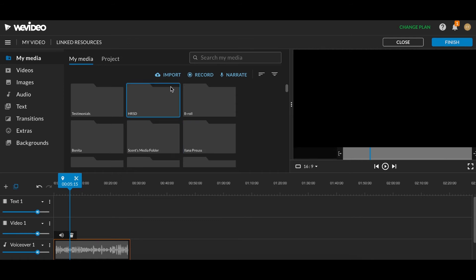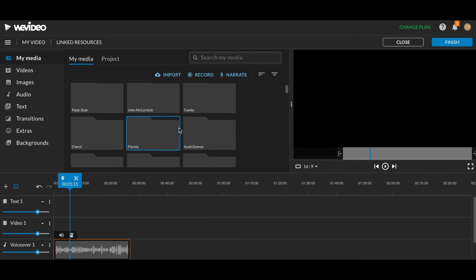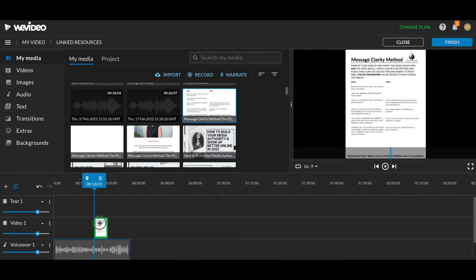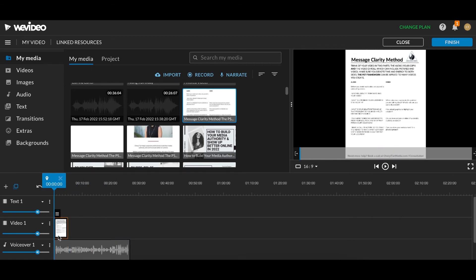And earlier, I went to Canva, and I downloaded my Message Clarity Method. It is just a PDF, which I use the Import button. I click this Import button, and then I uploaded my Message Clarity Method, which is right here. So all I do is I drag my piece of video B-roll here into the Video 1 line.